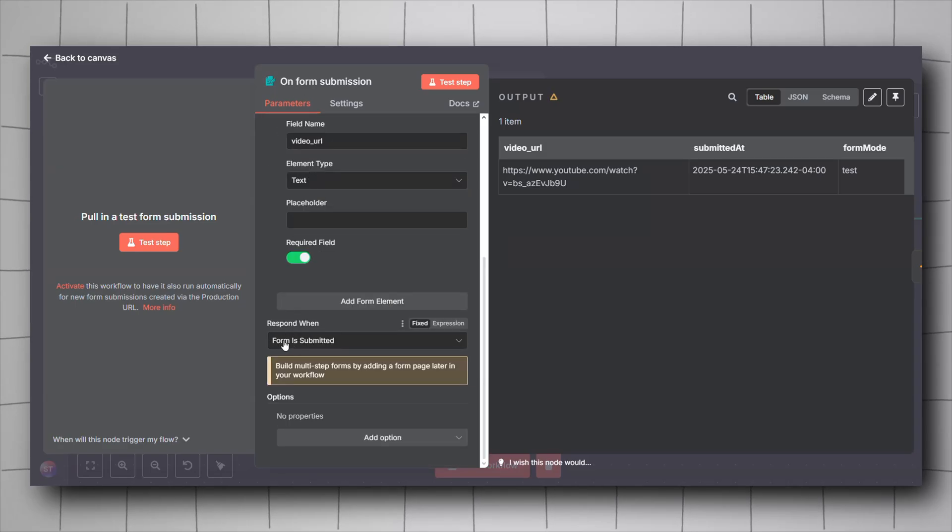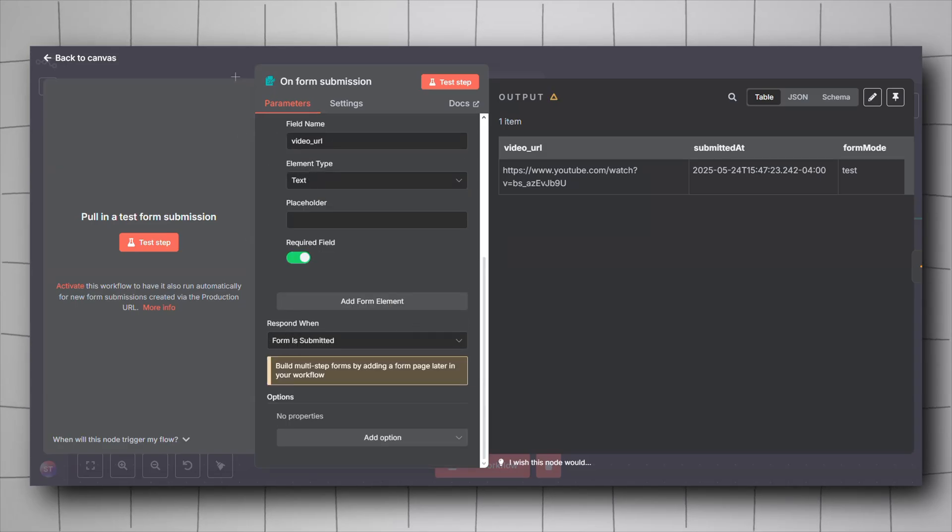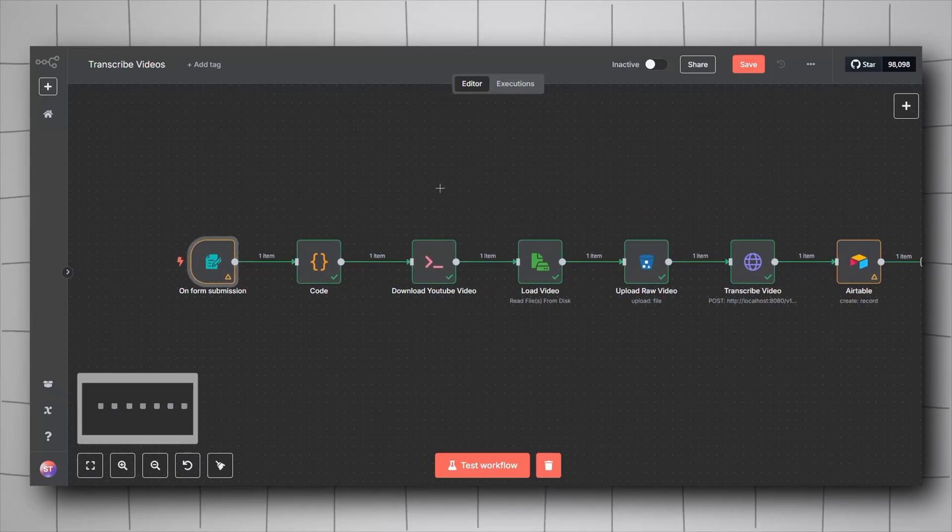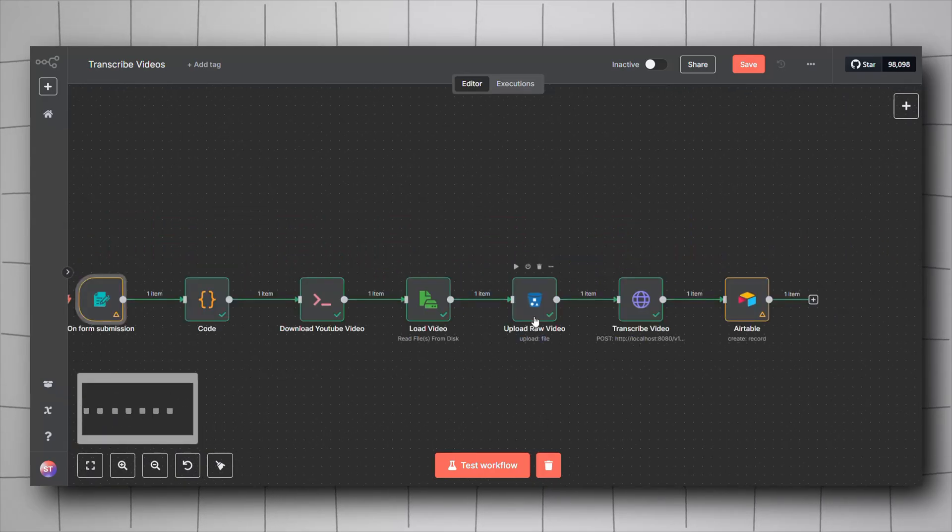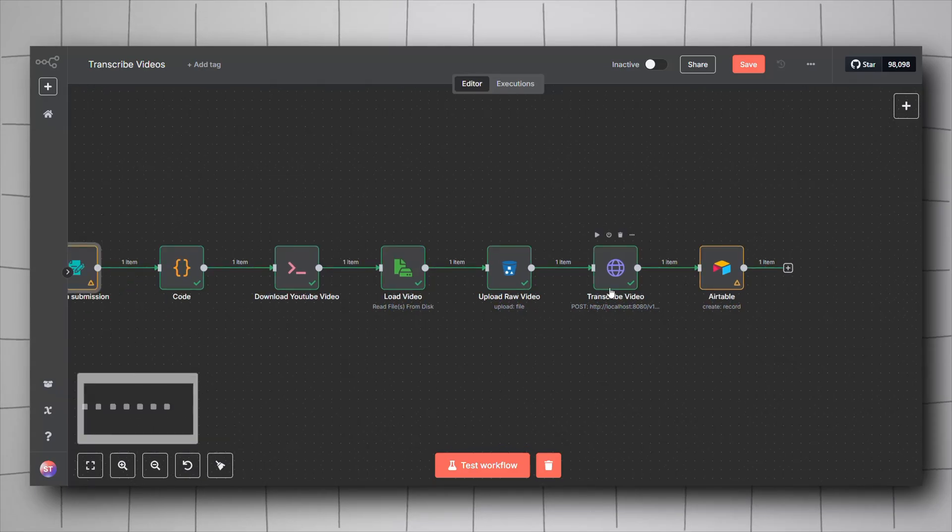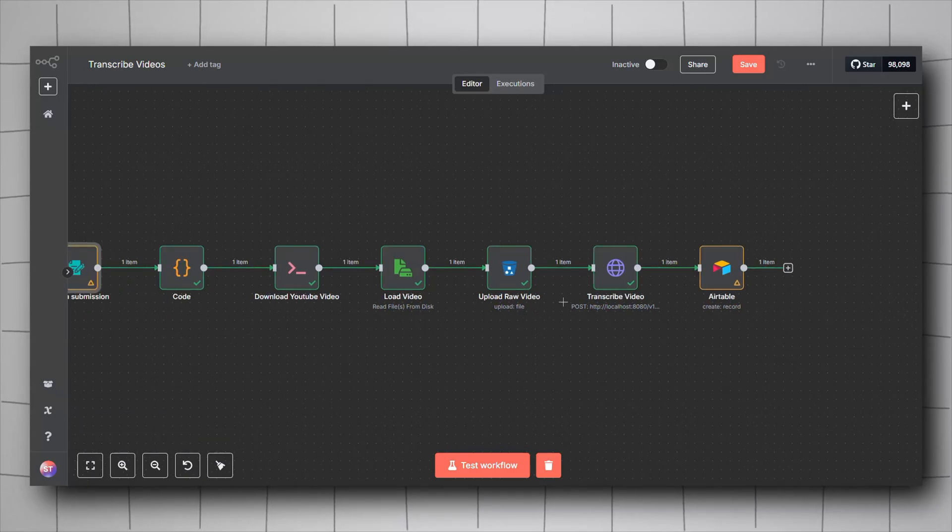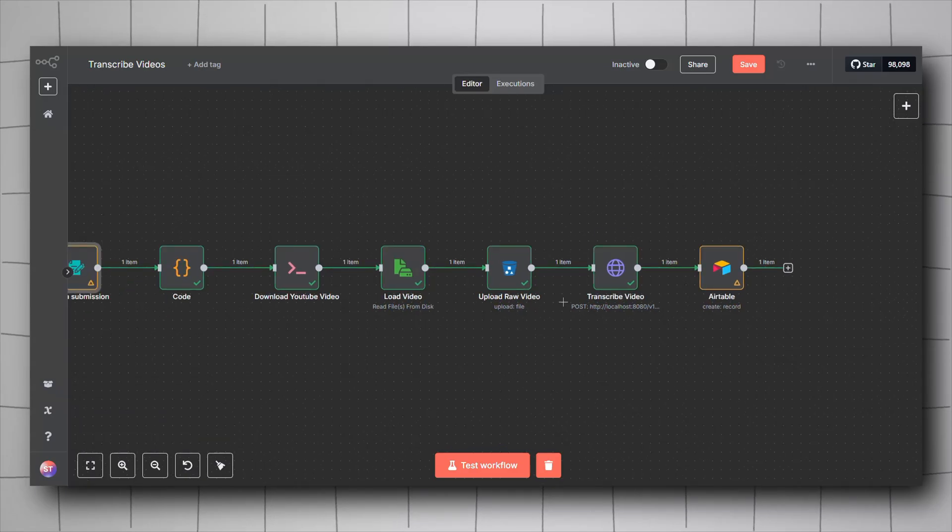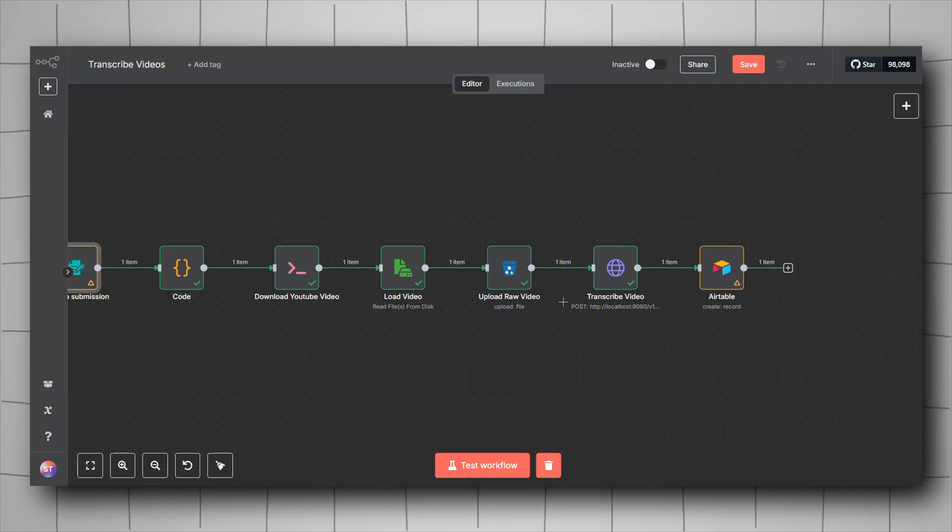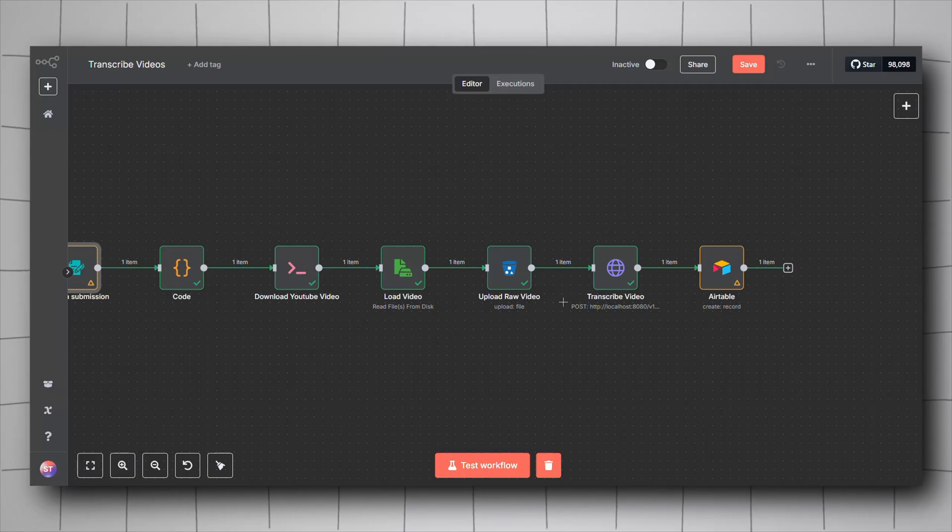For the respond when, set it to form is submitted. For this, we will have to install a couple of things. We will need Minio, which will be the storage for this video, the nca toolkit. I have made a video previously on how to set up Minio and nca toolkit in n8n. I will leave you guys the link in the description.